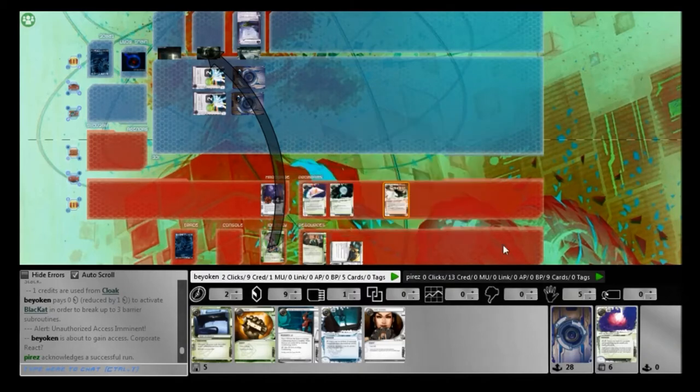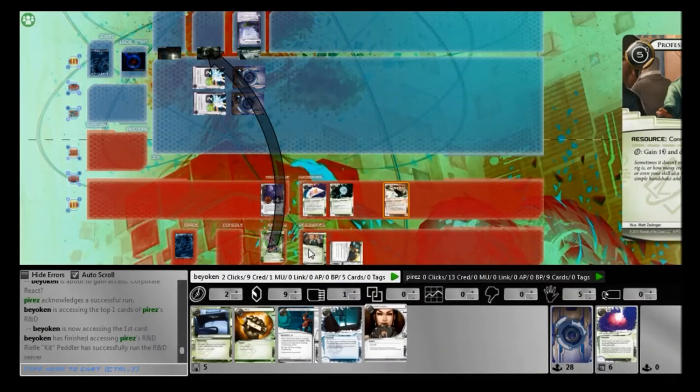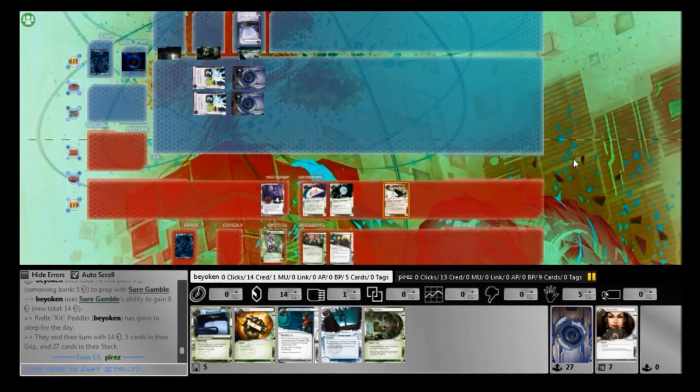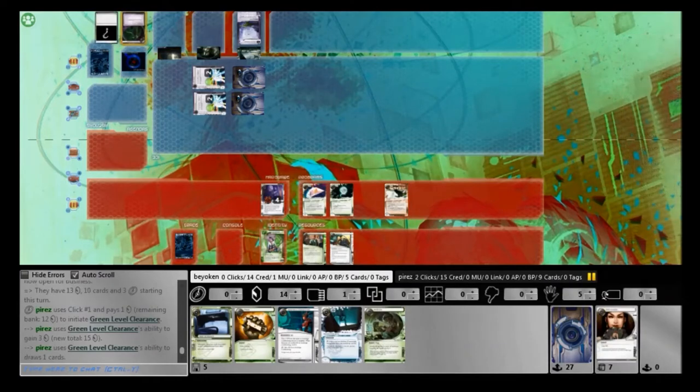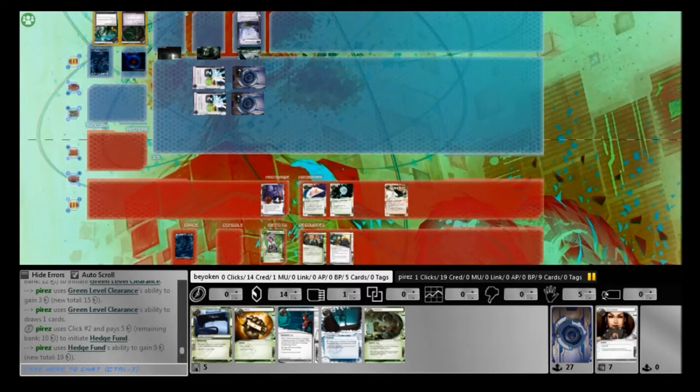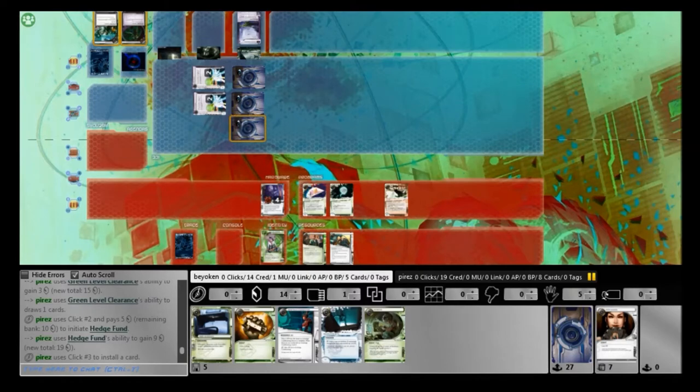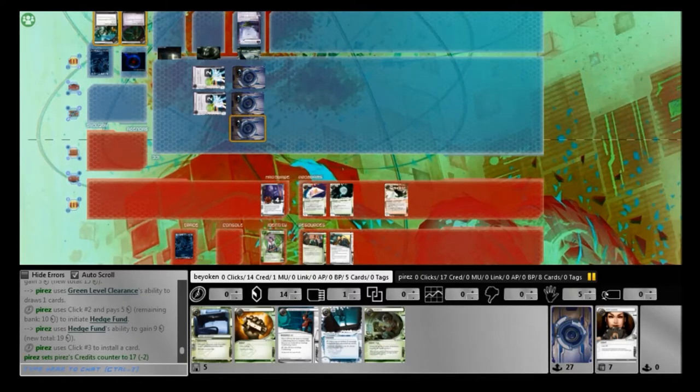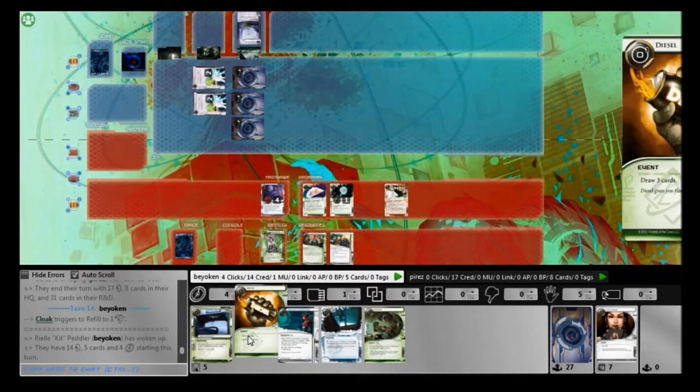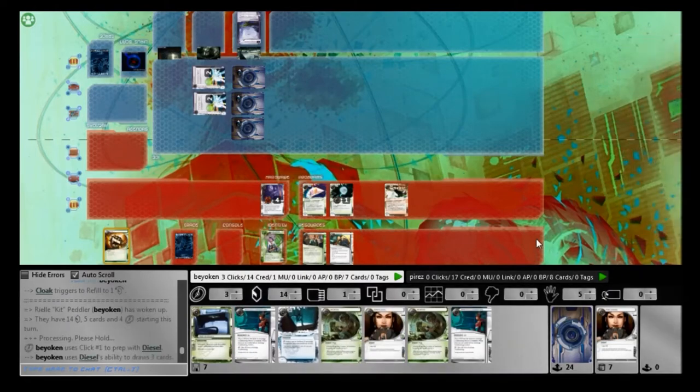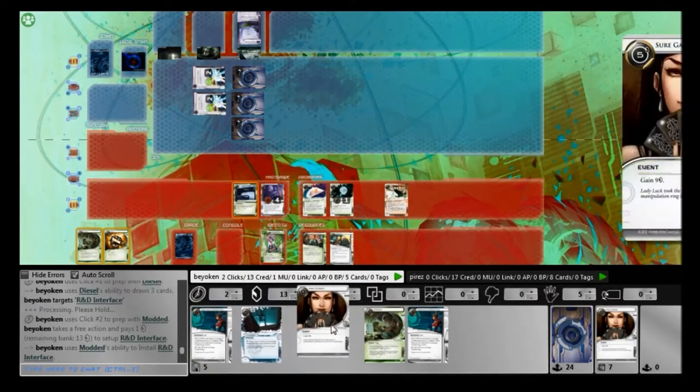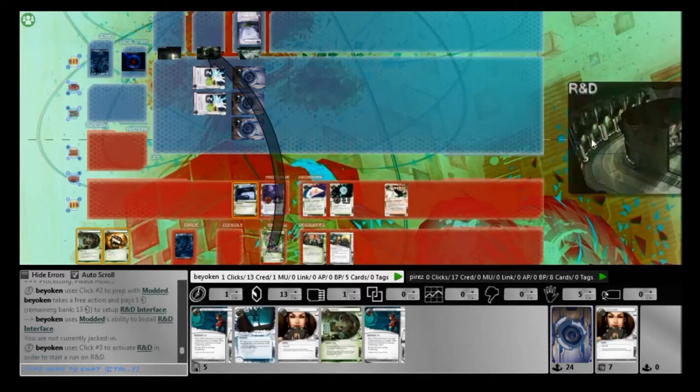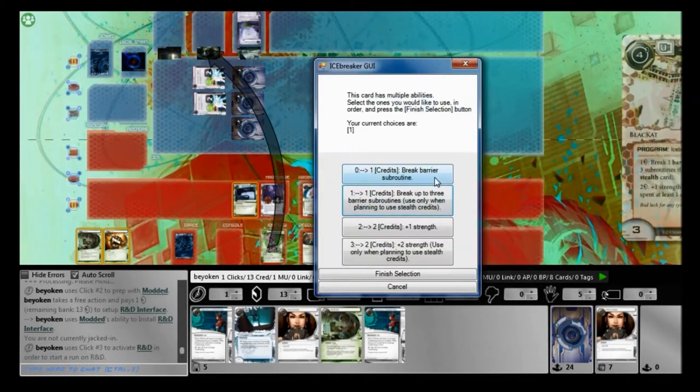Busting it through for 1 stealth credit. And that's another point of foresight that I had. Instead of breaking the first NEXT Silver with my stealth credit, I used a credit from my credit pool instead. Anyway, I had so many credits so it didn't matter. That stealth credit came in very handy when breaking multiple subroutines with Blackcat. So I definitely came out on top of that exchange there. You must be very careful from where you're going to spend your credits if you're playing a stealth deck. Spending your stealth credits from the wrong source could cost you the game.